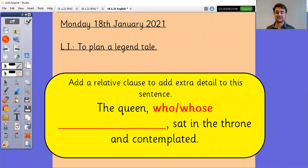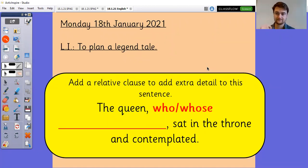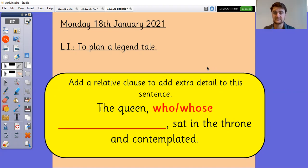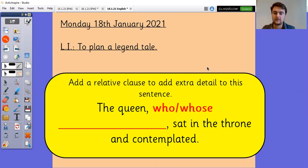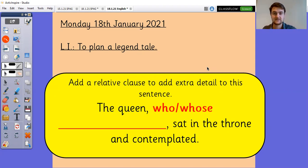So let's have a look at our starter first of all and I'd like you to have a go at adding a relative clause to add extra detail to this sentence. Now if you're on Teams, if you have a look underneath in your resources section, one of the things will be called starter and you can just type into that. So have a go at coming up with a couple of different relative clauses that could add extra information to this sentence. Pause the video, have a go at that first.